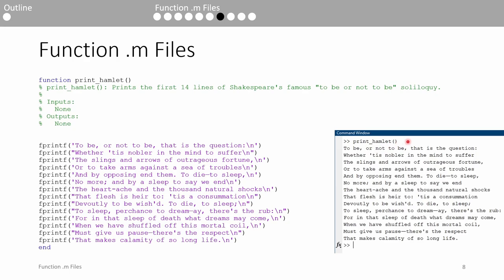Because there are no inputs, we could omit the parentheses if we want, but I think it's good practice to include them. When the function is called, the body of the function is executed and the first part of Shakespeare's soliloquy is printed.